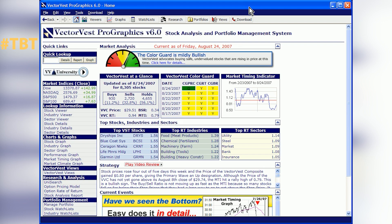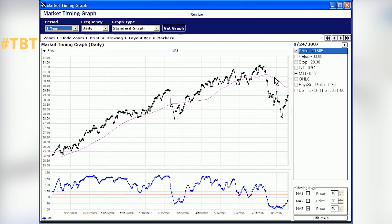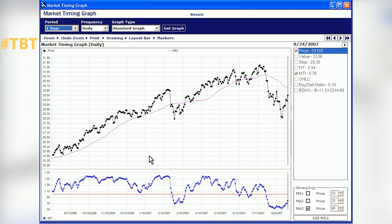The best way to show you these things is to go into ProGraphics using the market timing graph, which is the next slide in your book. You can get into it by clicking that header on the home page. What we have here is a one-year daily graph — we call this the standard graph. We see the price of the composite in the black dots, a 40-day moving average, and an indicator we call the market timing indicator. Now let's change the period to all weekly.